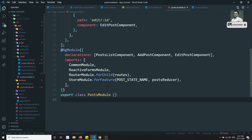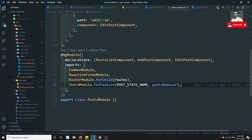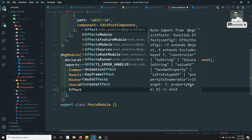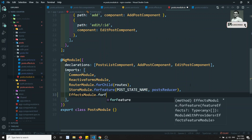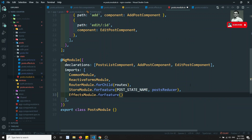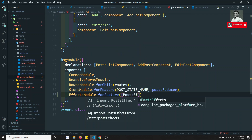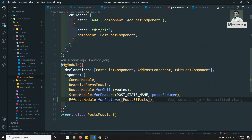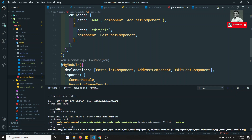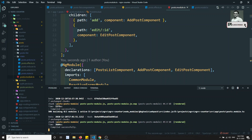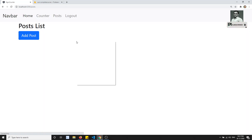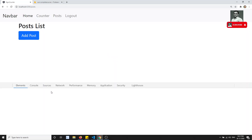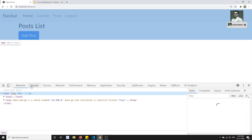We need to register PostEffects. In the module, write EffectsModule.forFeature() and pass an array with PostEffects. We have registered the effect. The build is successful. Now let's inspect the browser console and check what data we're getting.